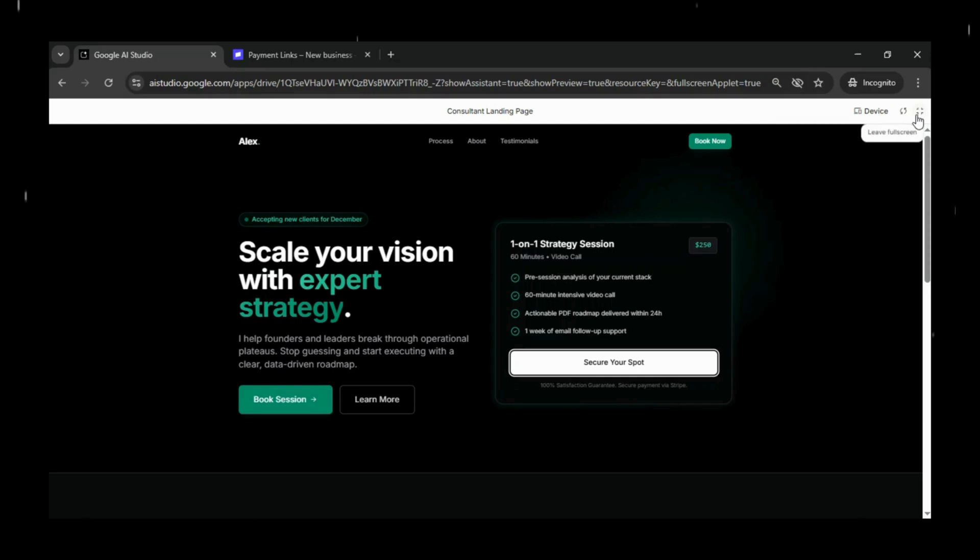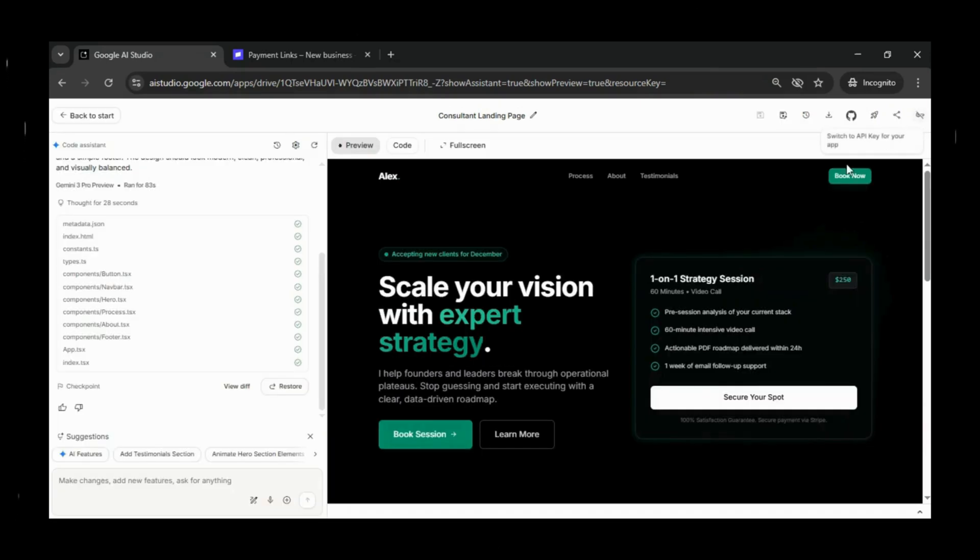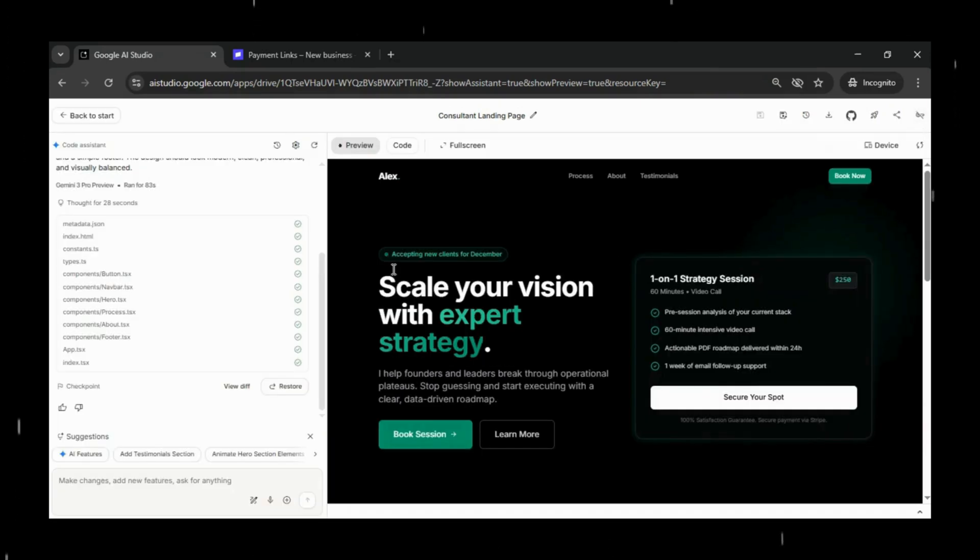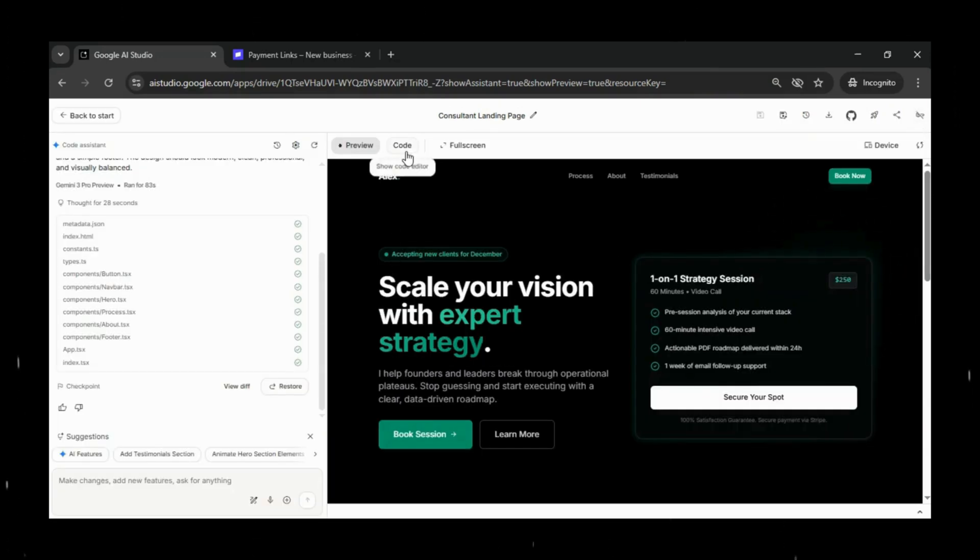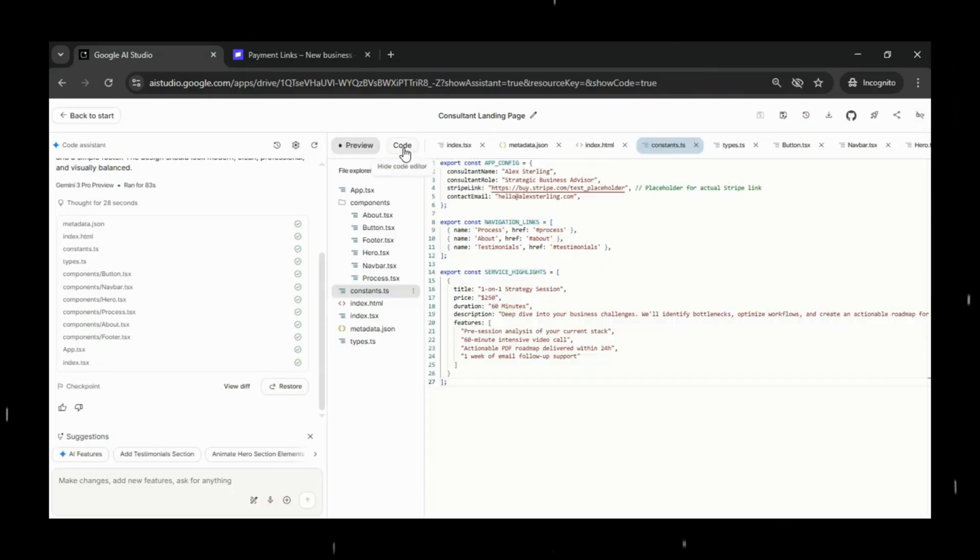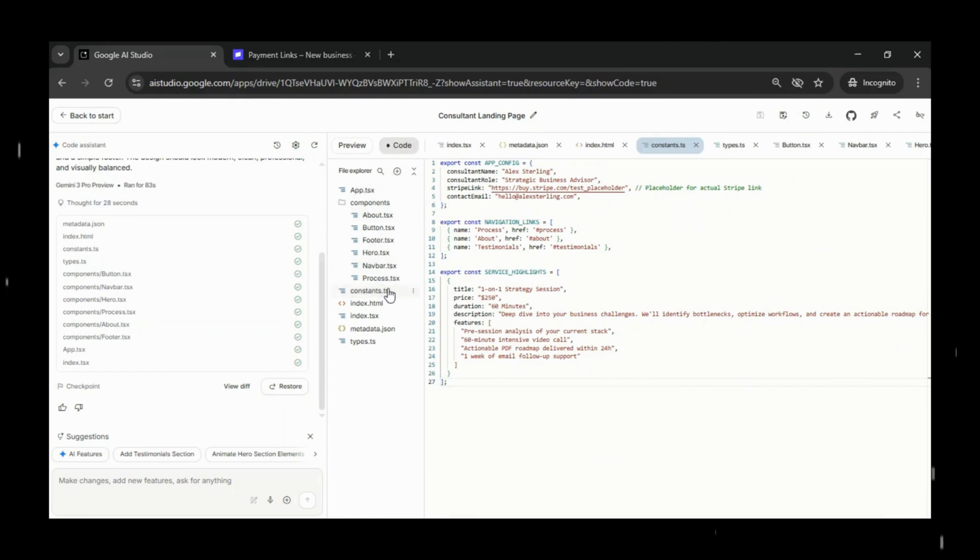This link works instantly, even in test mode. And once you switch to live mode, clients can start paying you for real.